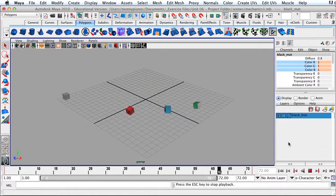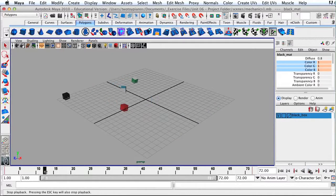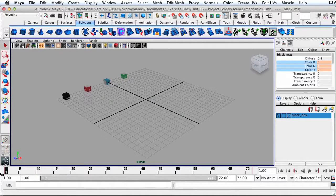This is the conclusion of our first exercise in animation. Please make sure that you save your work before you quit Maya.